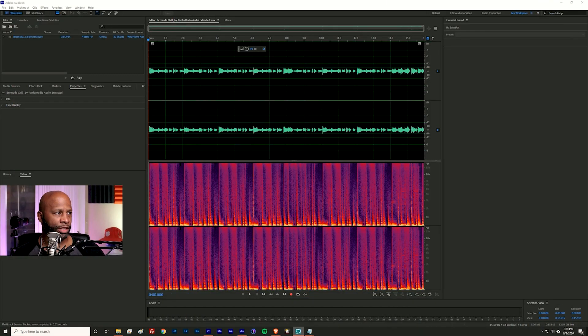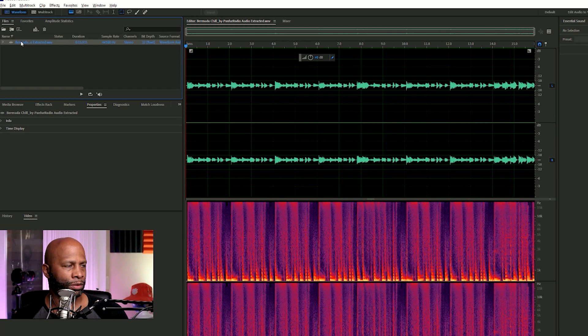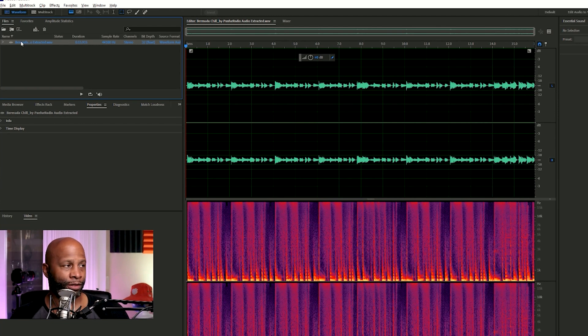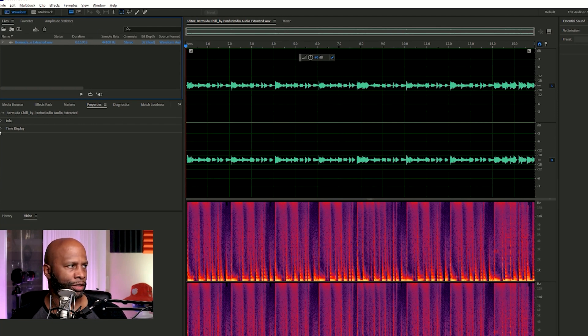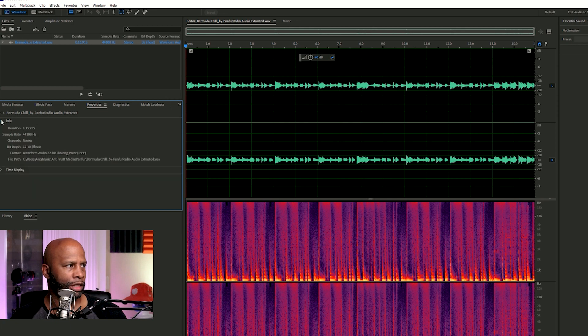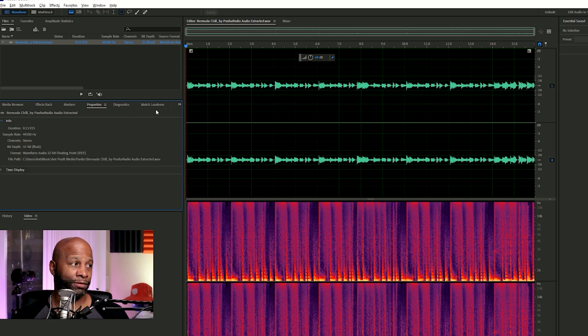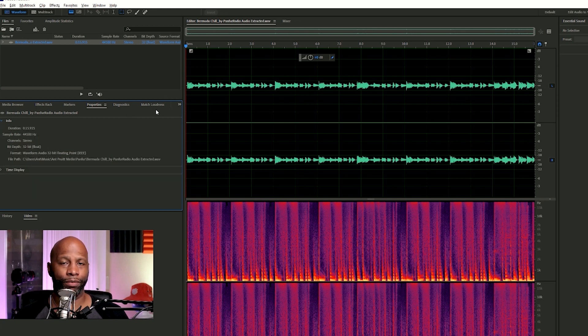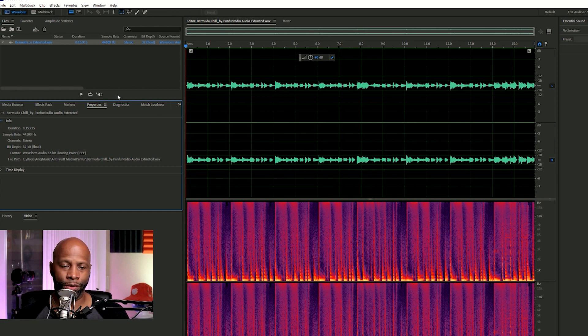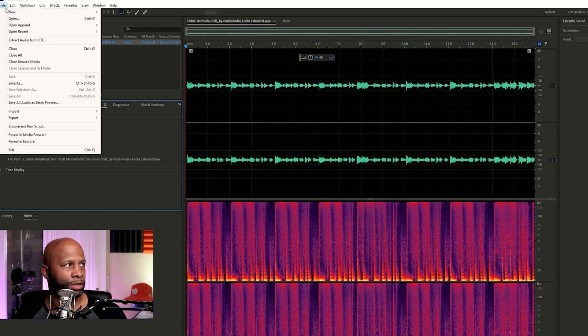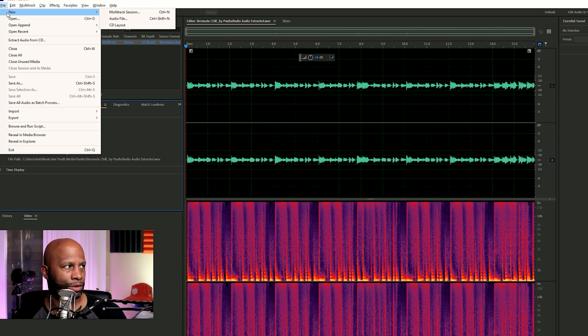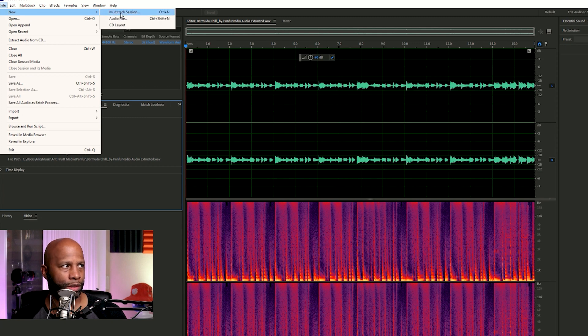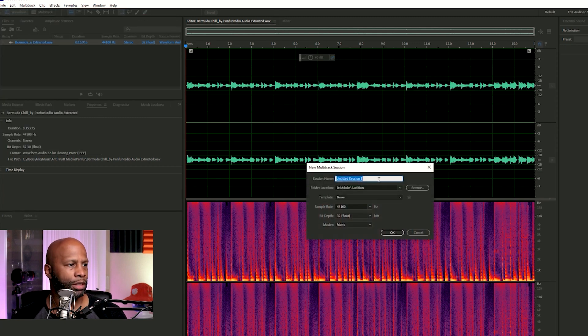So now we're back in Audition and you can see we have the audio track that we pulled in from the video. And you get these little properties that you can show time display and information, bunch of stuff you don't really need to worry about right now. What you need to do is create what's called a multi-track session. So you go up to the file menu, select new, and then select multi-track session.